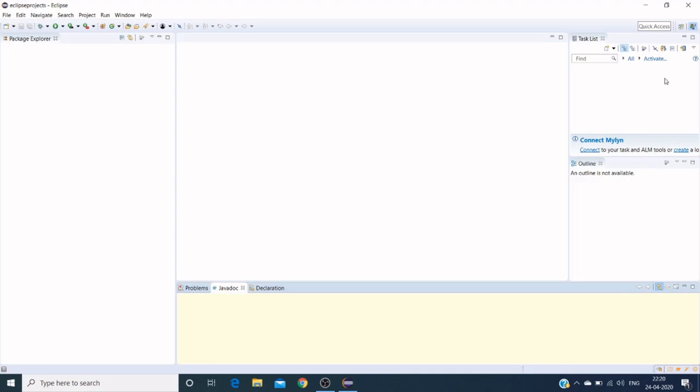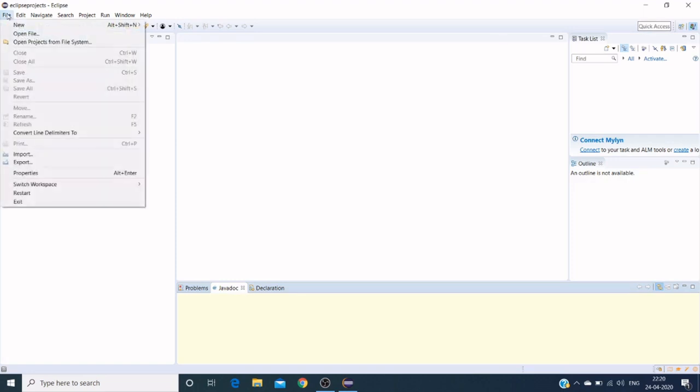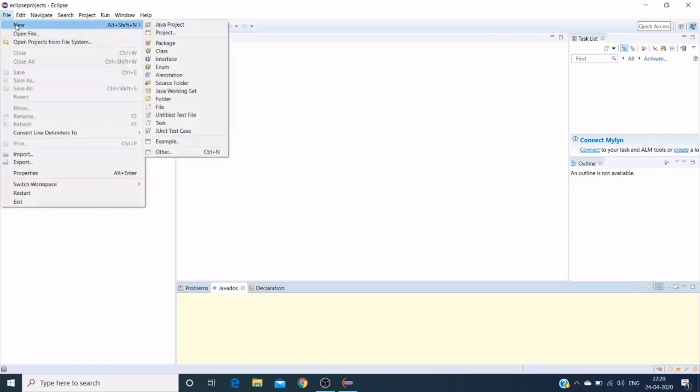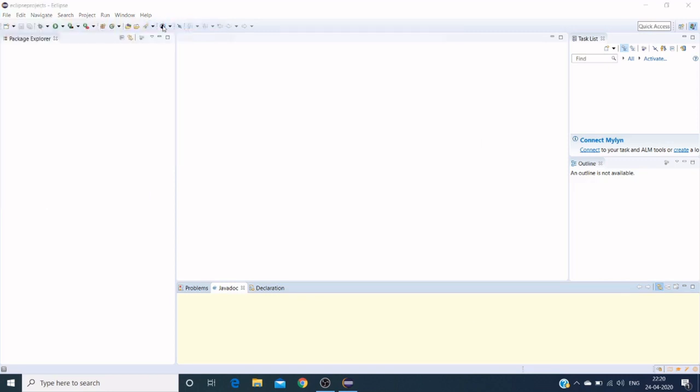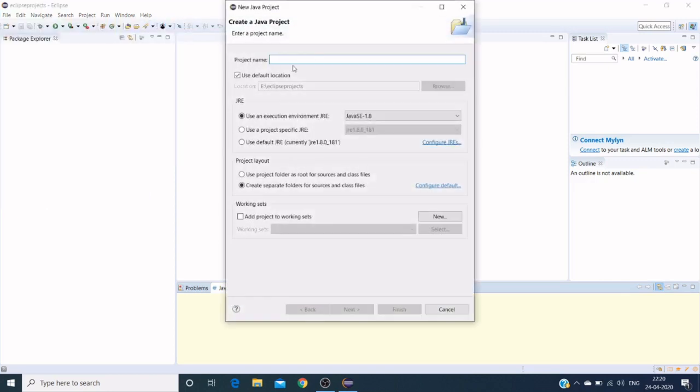In the task list we can see our projects. We have Java projects and open projects. Let me create a Java project. Click on File, select New, then create Java project, and we need to name our Java project.